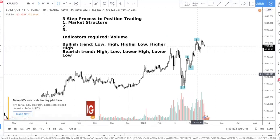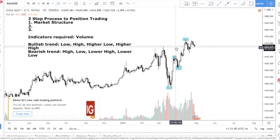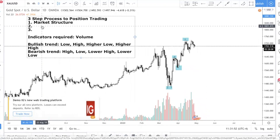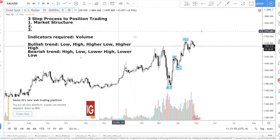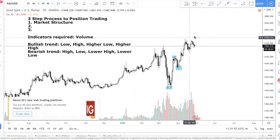Once you identify the market structure: if you're in a bullish trend, you want to be buying — it is that simple. If you're in a bearish trend, you want to be selling. If you're in consolidation, you want to buy low and sell high — trade the range.